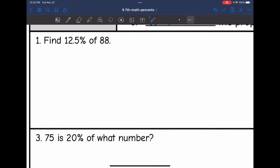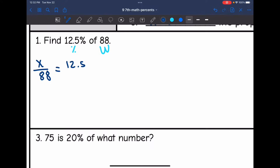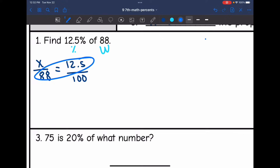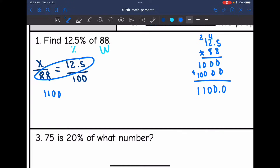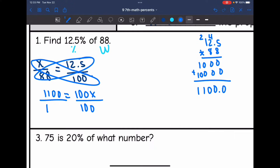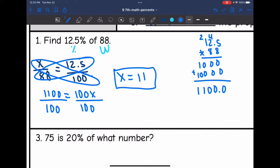Let's look at number one. It says find 12.5% of 88. They gave us the percent, and 88 is the whole. So I'm trying to figure out what part of 88 is equivalent to 12.5 out of 100. I'm going to cross multiply to solve this proportion: 88 times 12.5 is 1100, and 100 times X is 100X. So 1100 divided by 100 is 11. So 12.5% of 88 is 11.